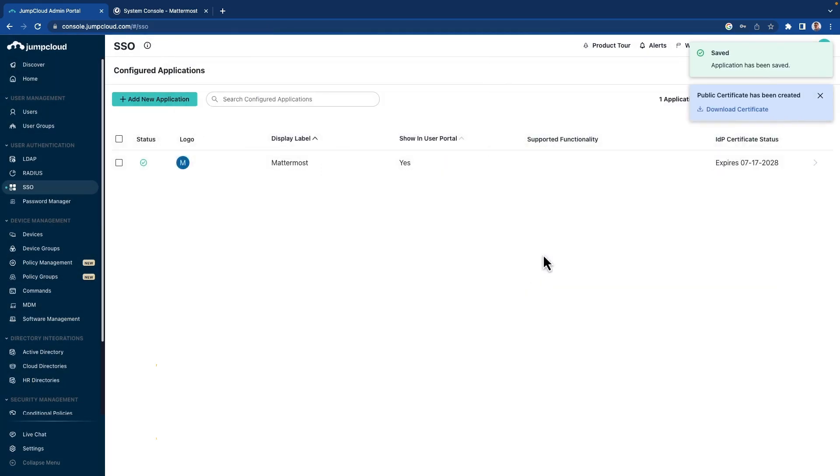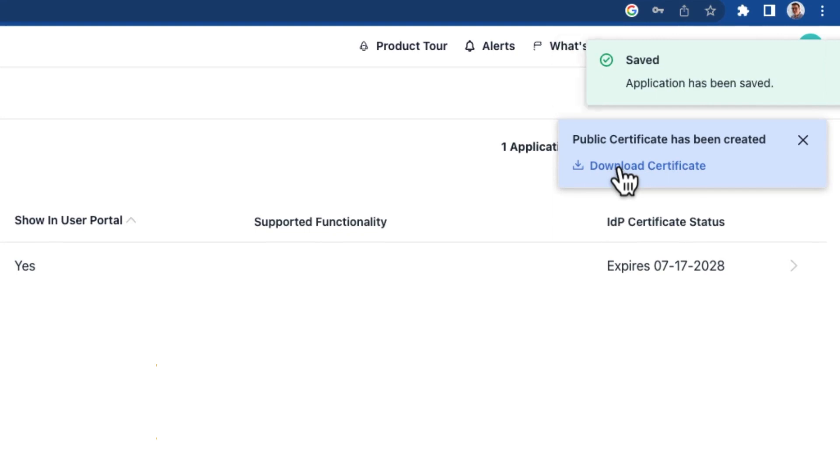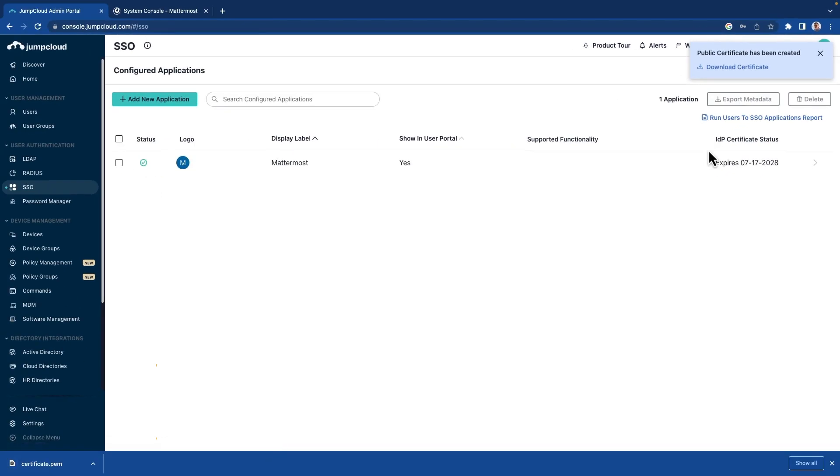I'll activate this. And it provides for me at the top here, this public certificate, which I will need to download. So I've done this. And this is the primary configuration that we need to do within JumpCloud.